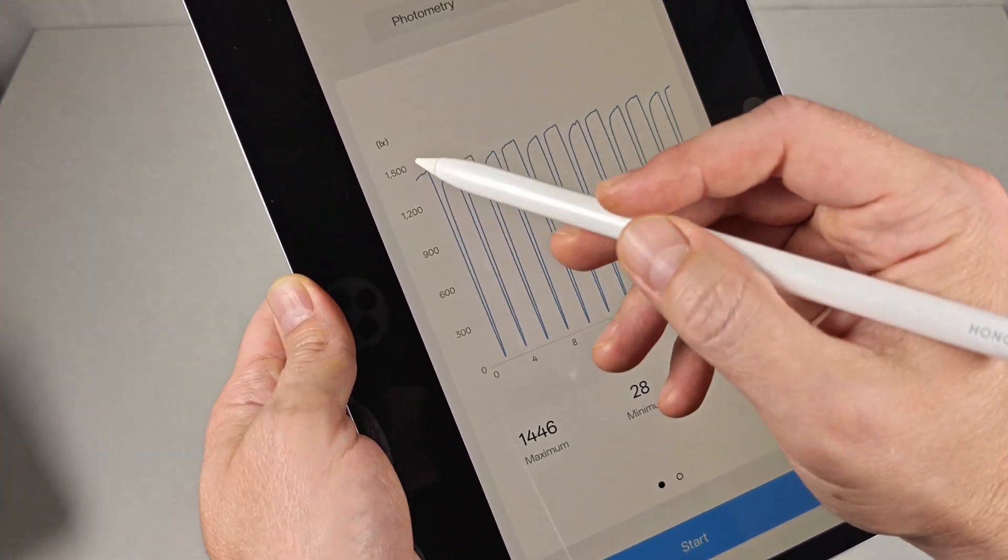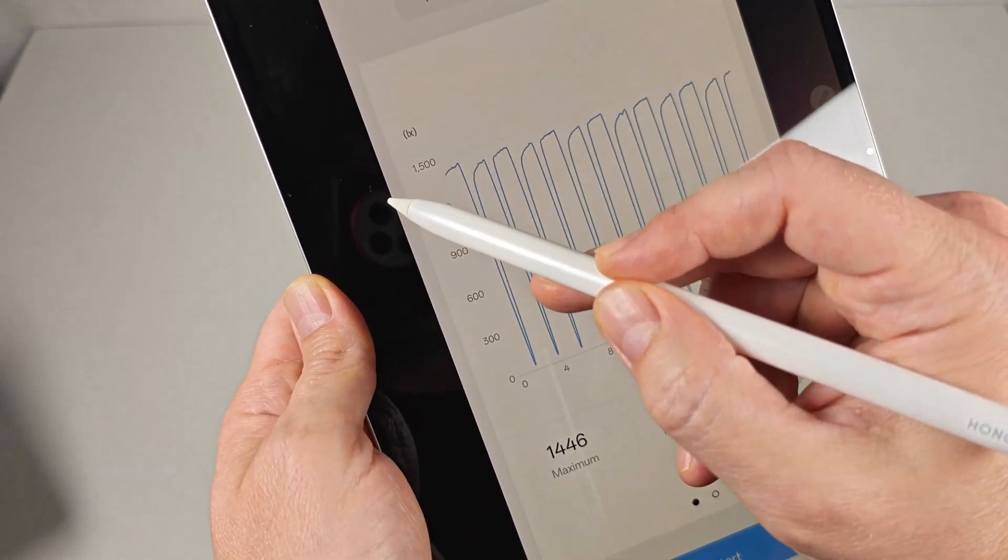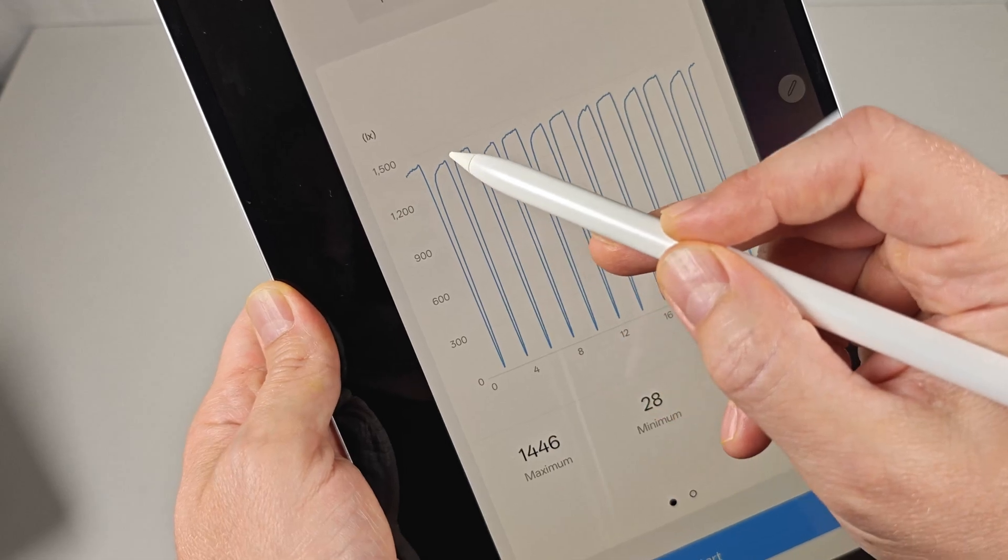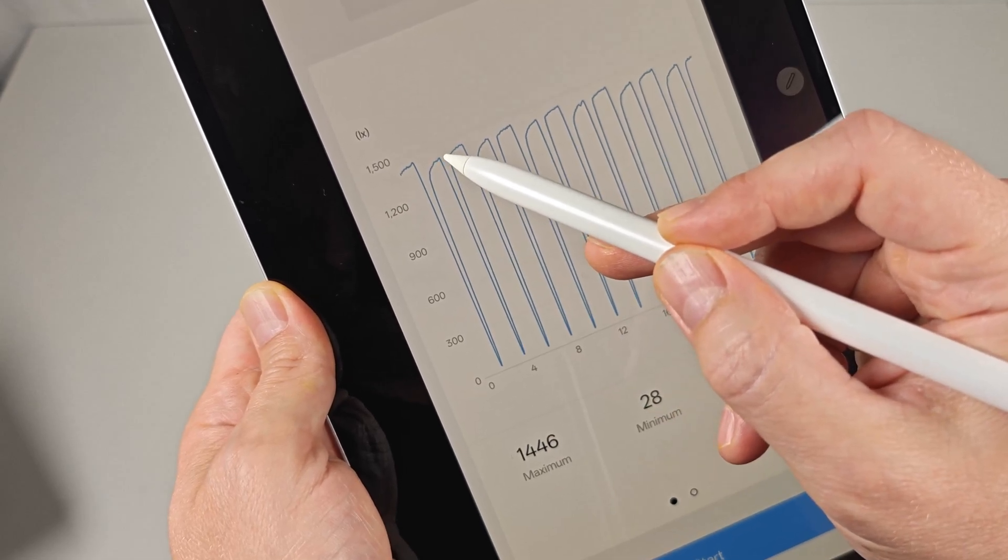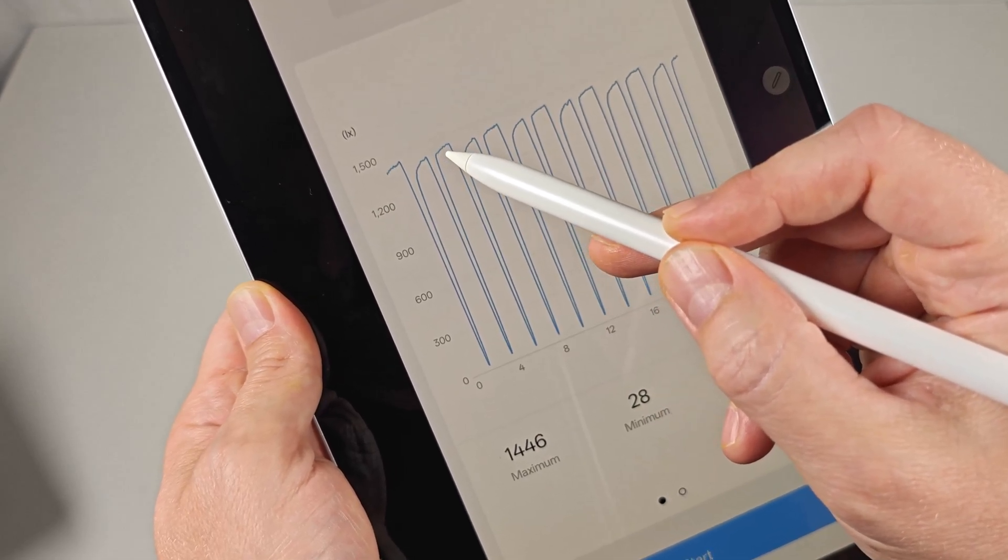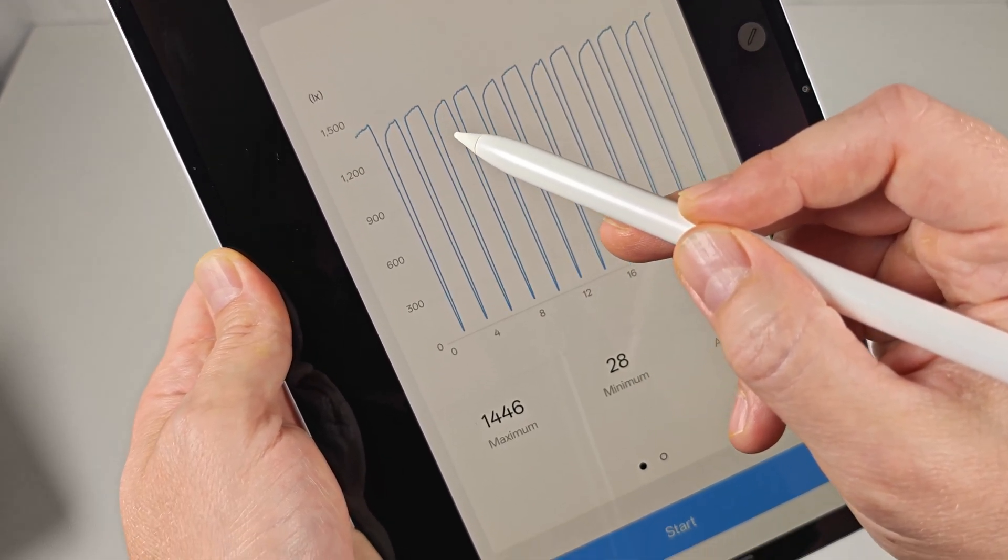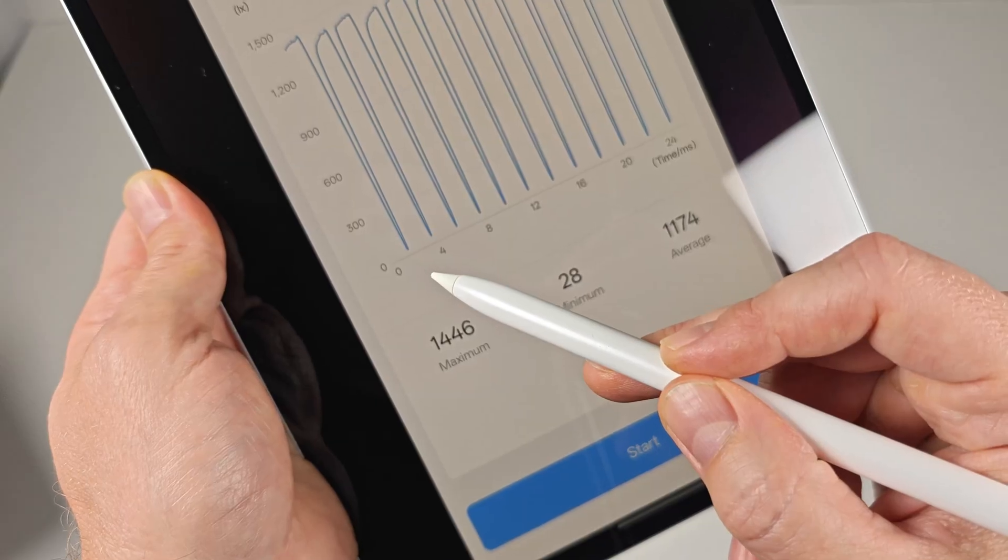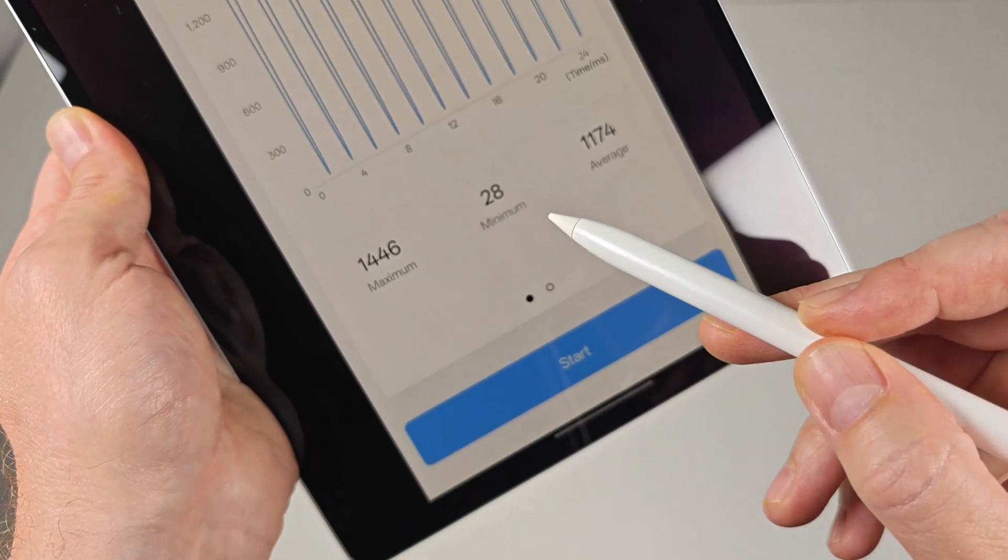The frequency is the number of times a display goes through its dimming cycle in a second. While the chart thinks lower is universally worse, that's not necessarily true.